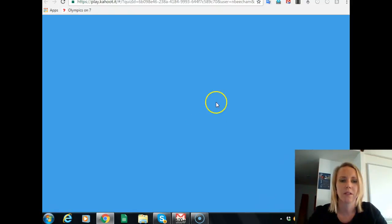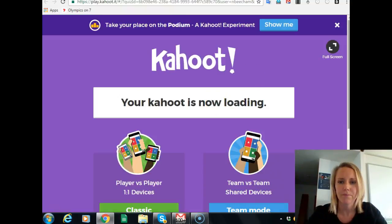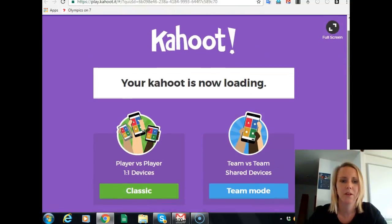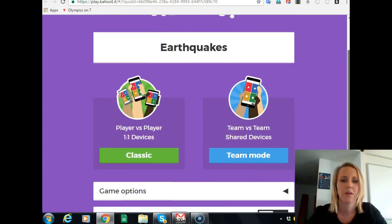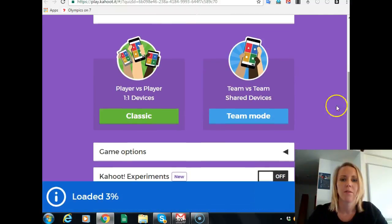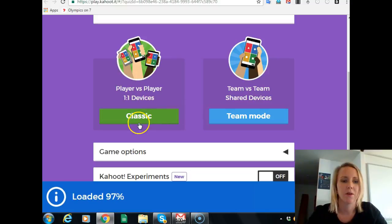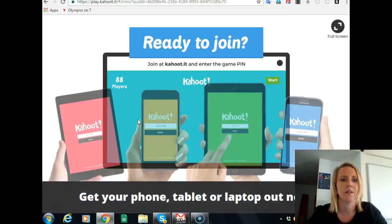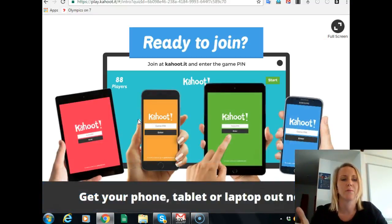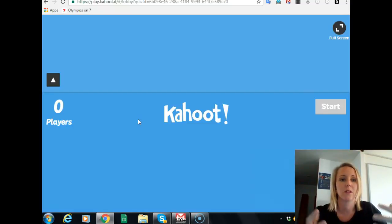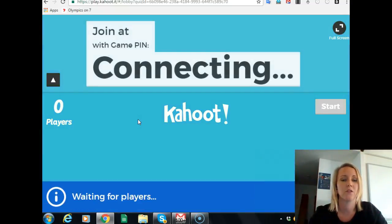Let's say I want to pick this one. You need to choose an option: either classic or team mode. I generally go classic, which means every student has their own device and they're competing against each individual player in the class.